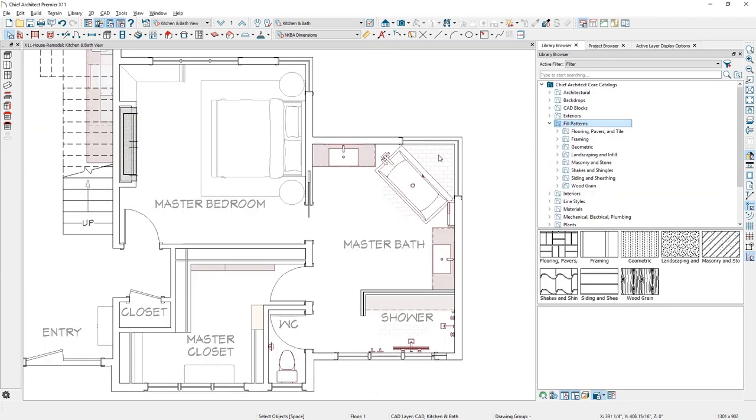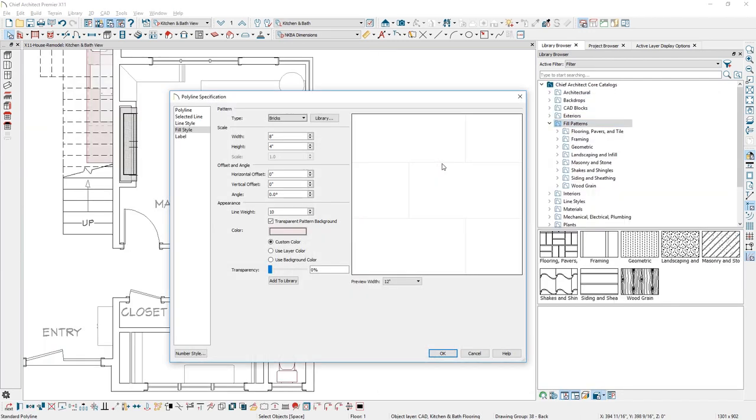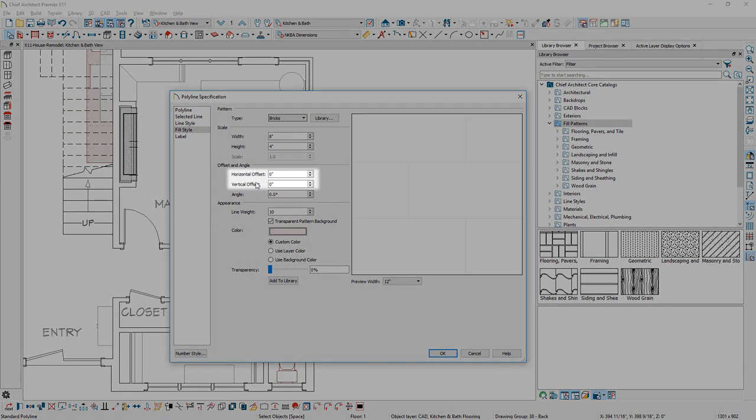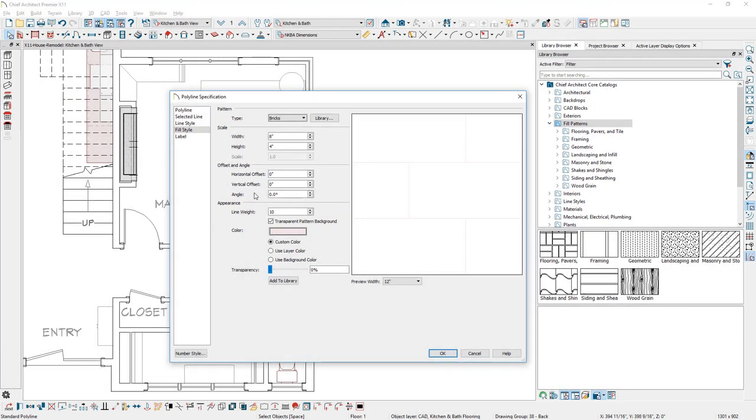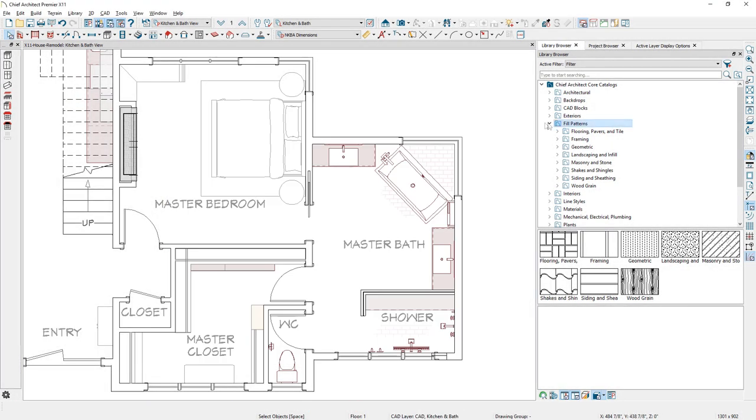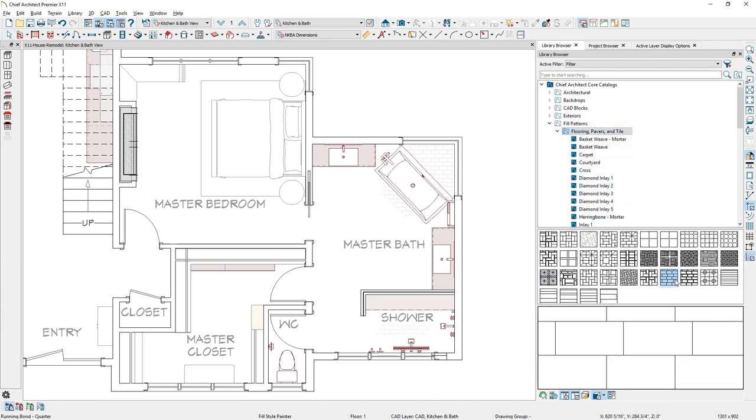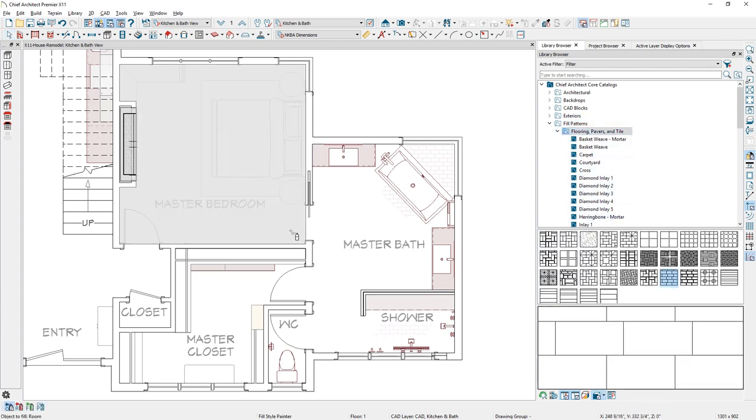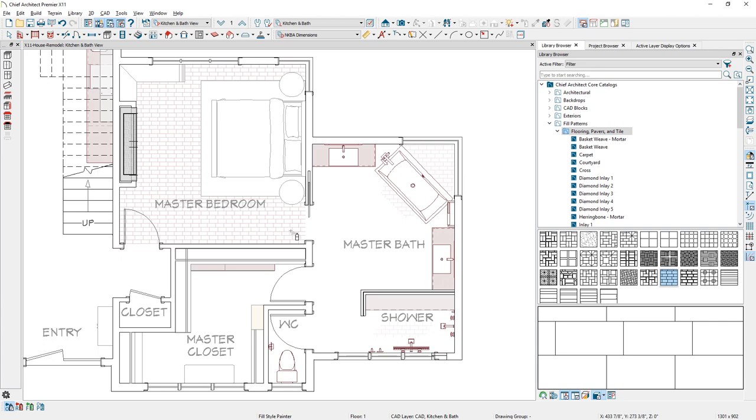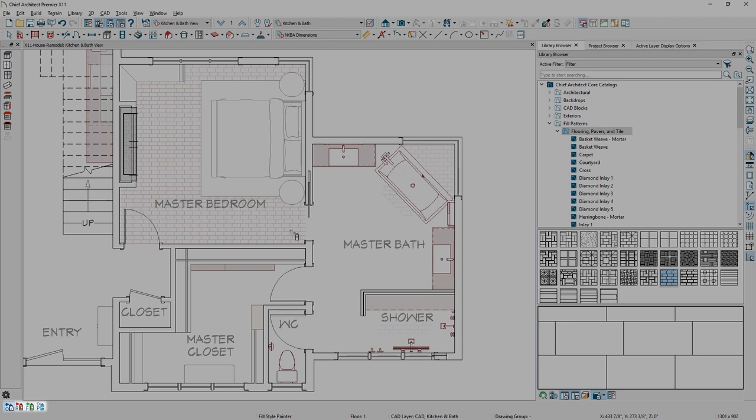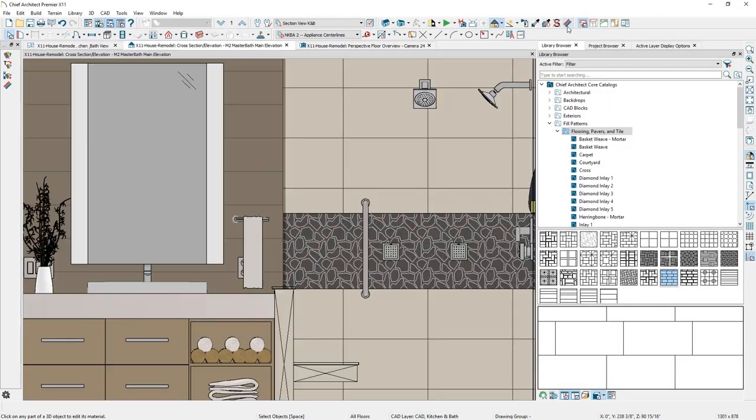Our fill patterns have new sizing controls for both horizontal and vertical offsets. And patterns and fill styles are now integrated into the library. As you browse to this new folder, you can now apply these fills by clicking to enable the new Fill Style Painter. The Fill Style Painter has scoping tools to help target how you apply fills to CAD objects.